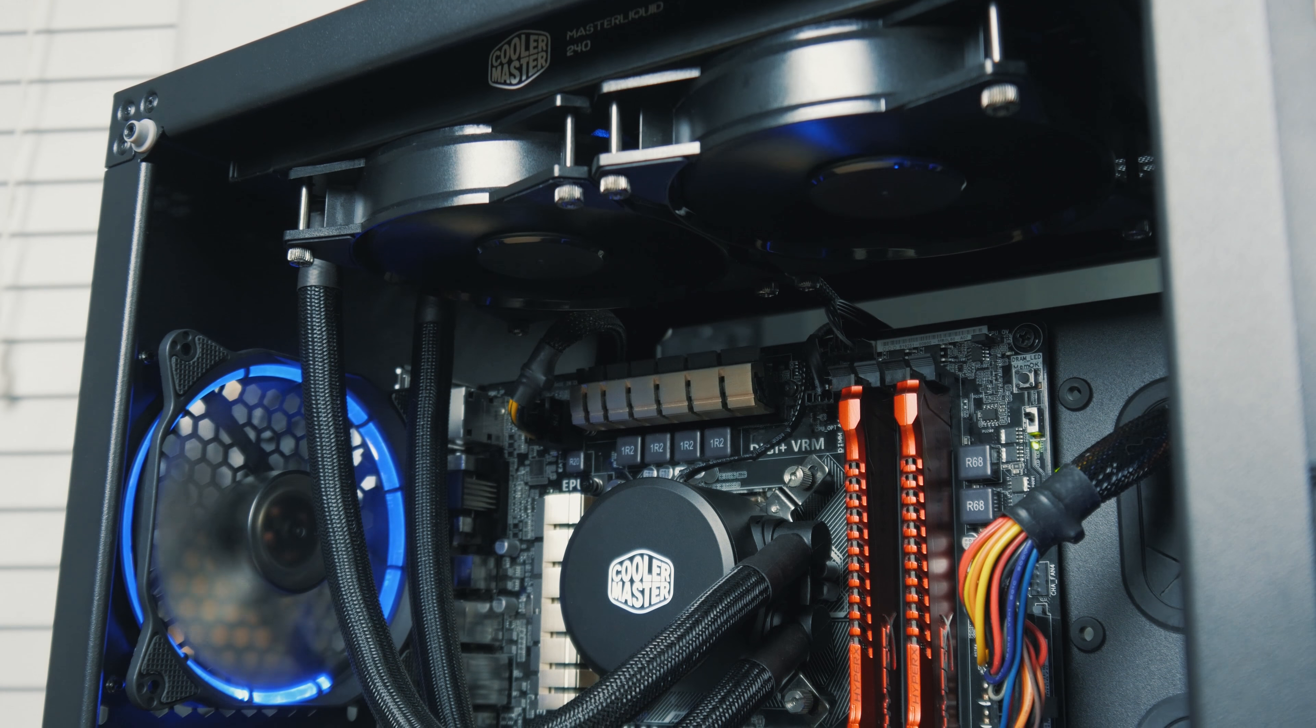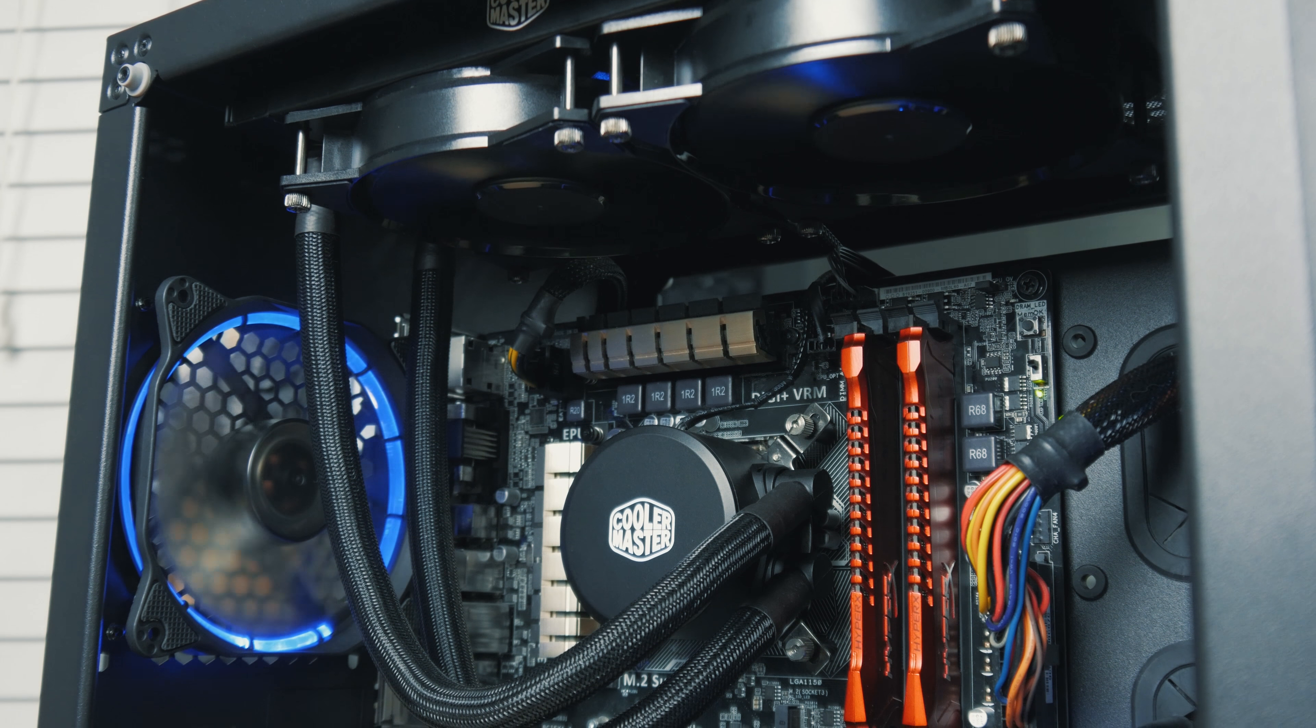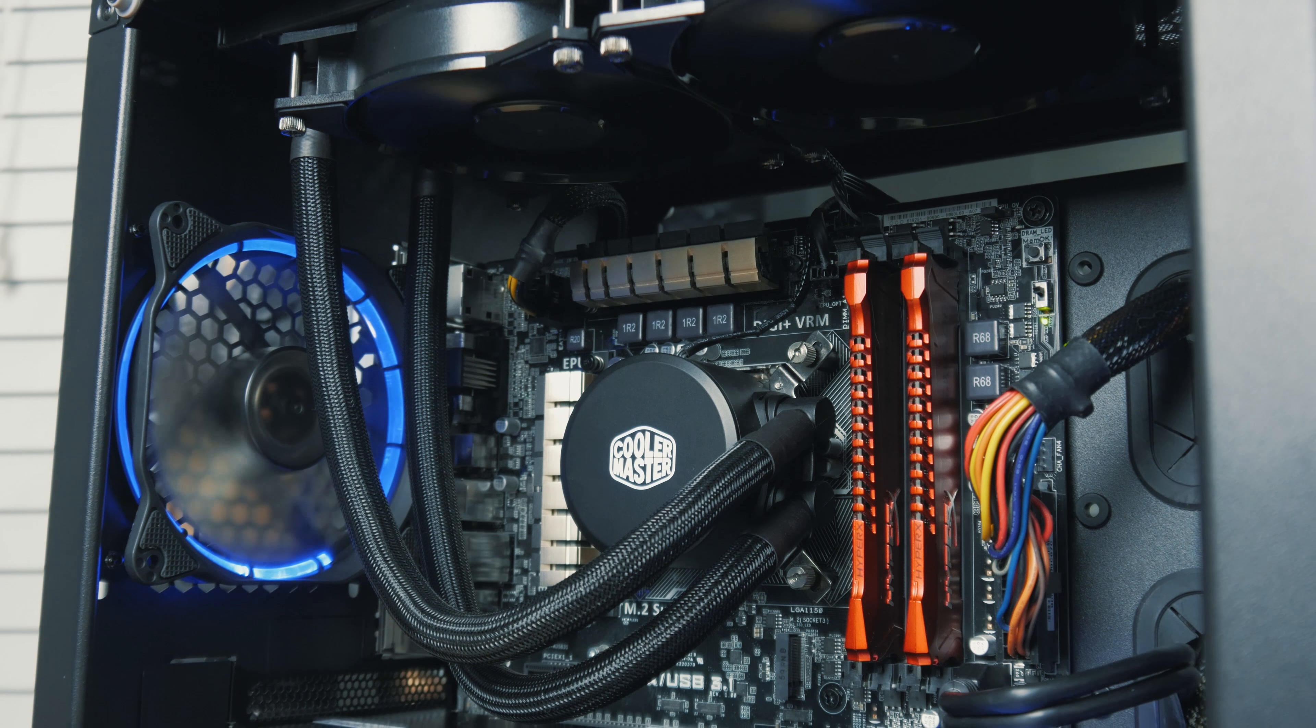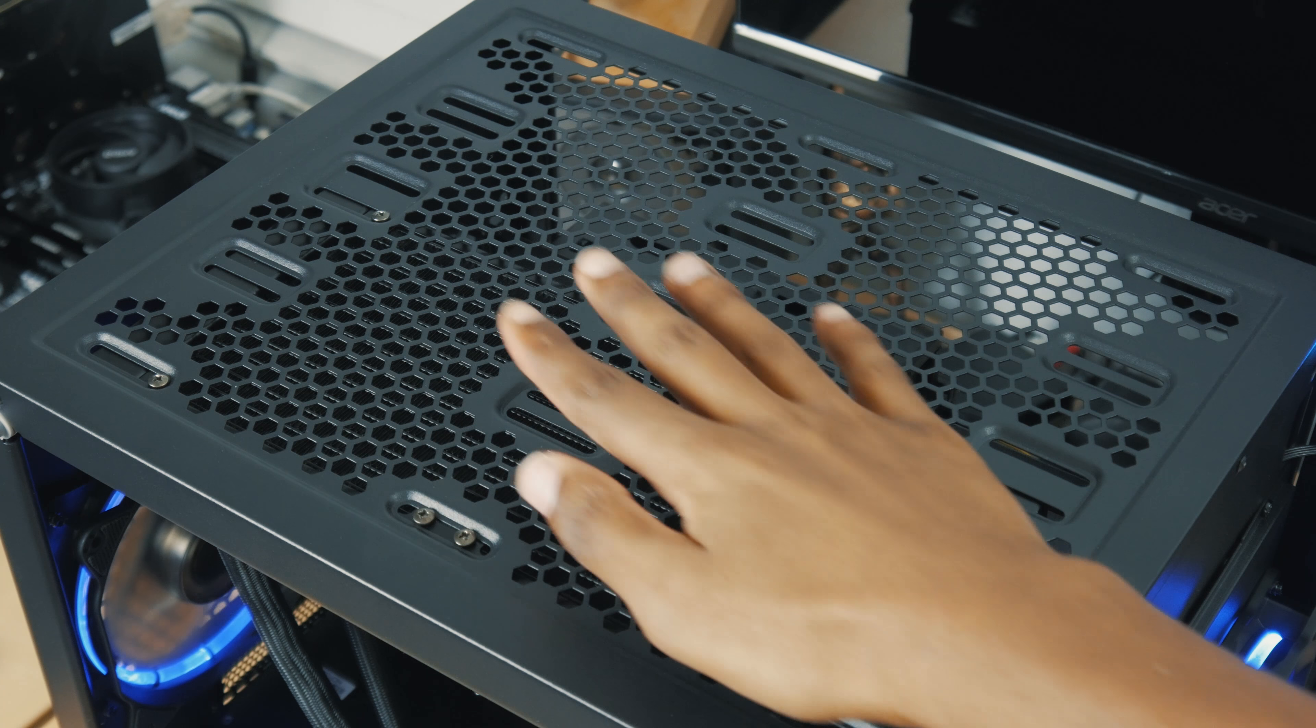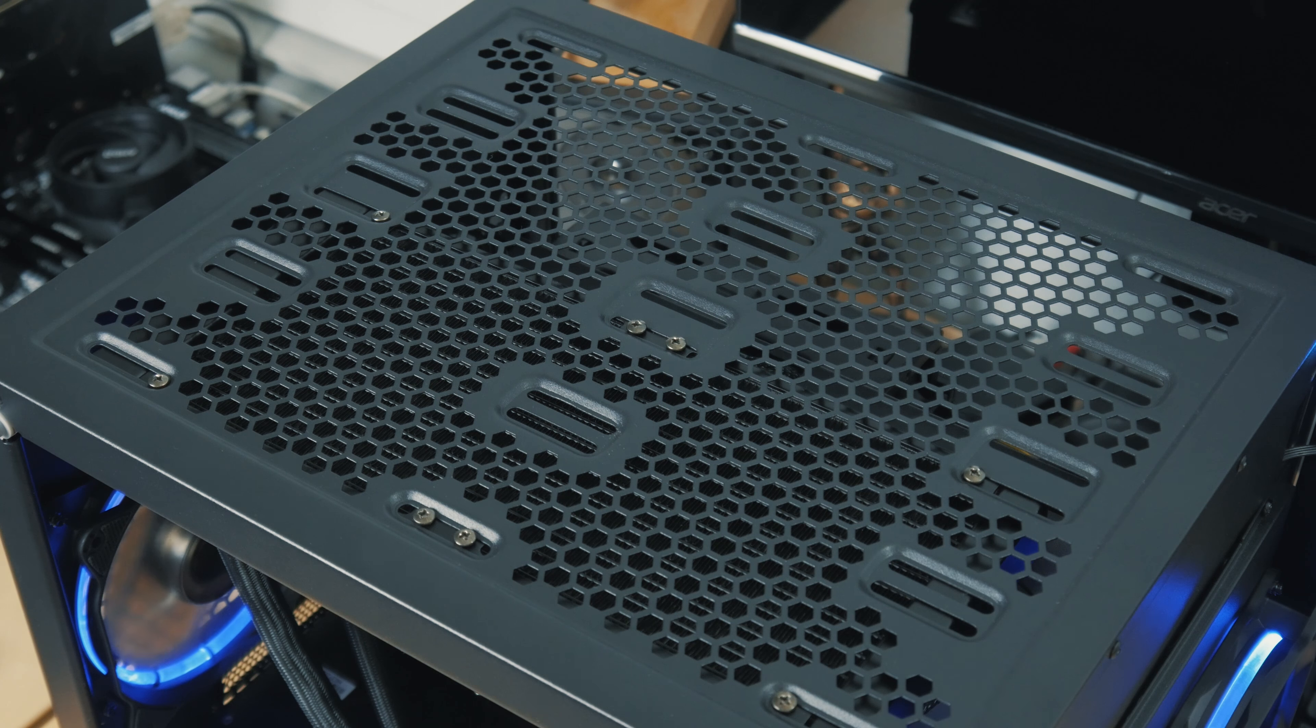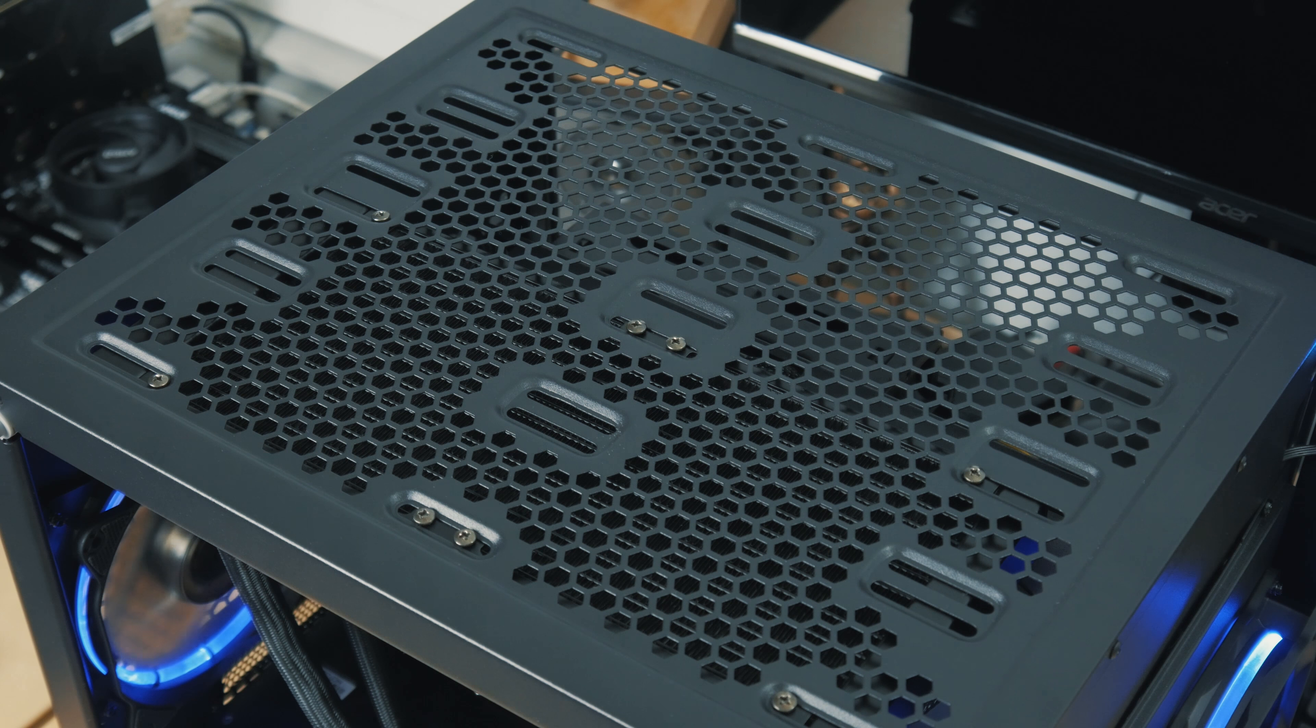No issues installing my 240 millimeter AIO. If you've got a 280 millimeter one though, you may have some issues with the hose routing because the radiator on a 280 millimeter one would actually install right in the middle of the case, kind of between the main chamber and the second chamber behind the motherboard. So I'm not really sure how that would work, but just pointing that out there.